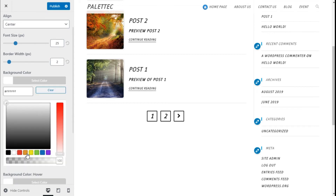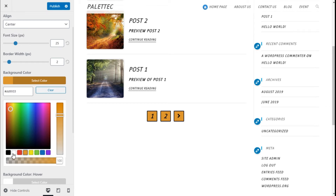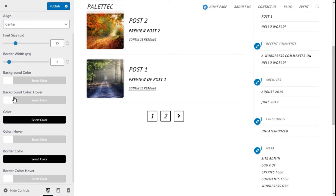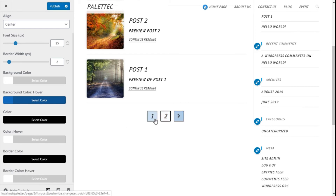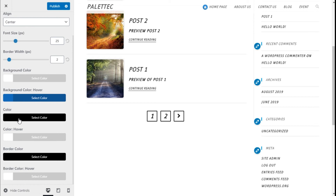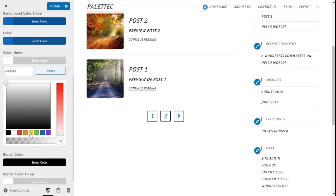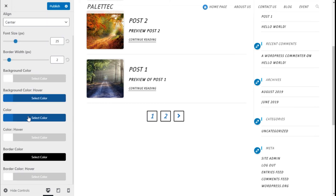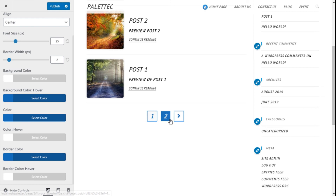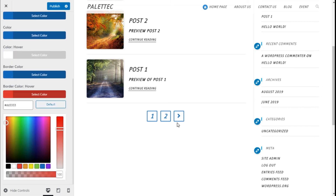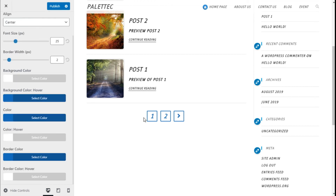We can select the background color — we are going to use white. For the background color on hover, we are going to choose blue, so when we move the mouse it will turn blue, as you can see. For the text color we are going to choose blue, and on hover we are going to leave it white. For the border color we are going to use blue as well, and on hover we can change it to white so it may look much better this way.